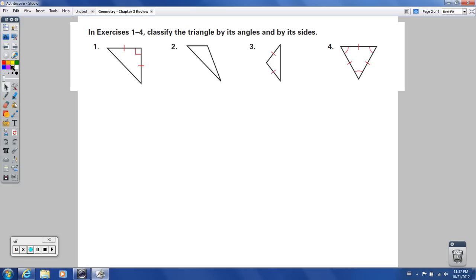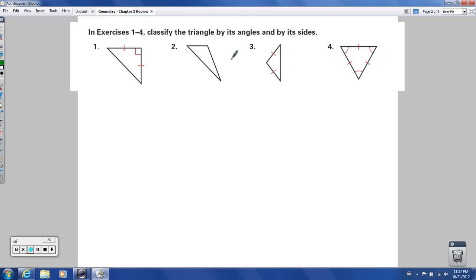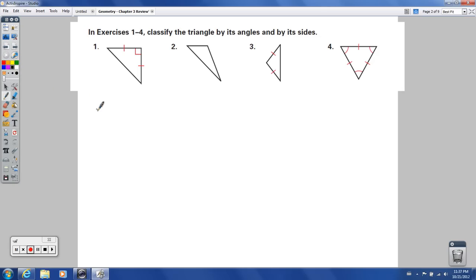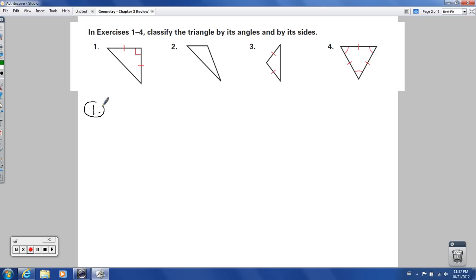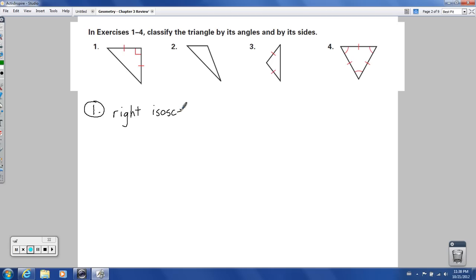Let's start with number 1. We're classifying the triangle by its angles and sides. By its angles, I can tell that's a right triangle, so I'm going to say right. And then by its sides, I've got at least two sides being congruent — when it's like that, we say isosceles. So this one is a right isosceles triangle.